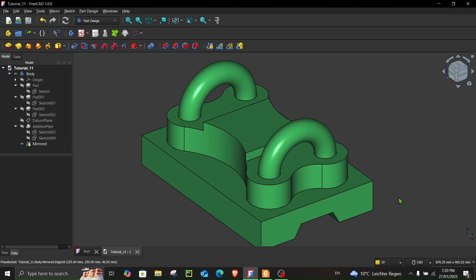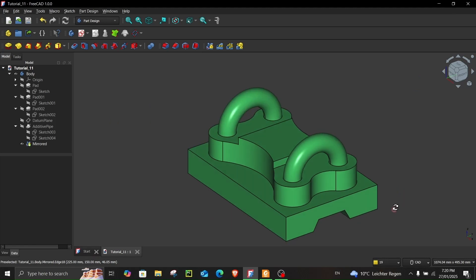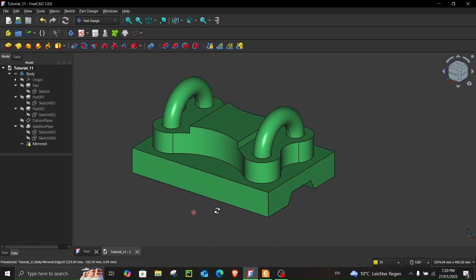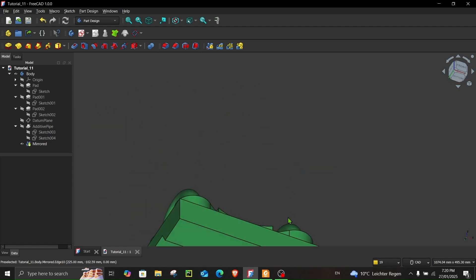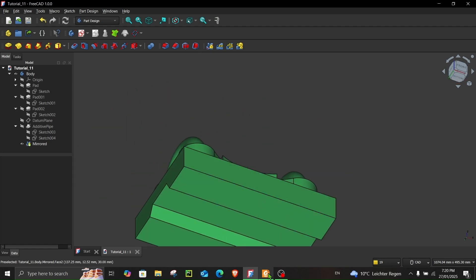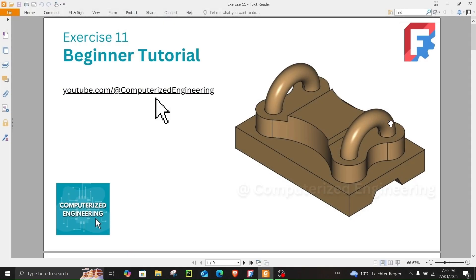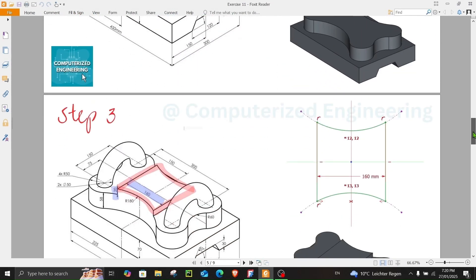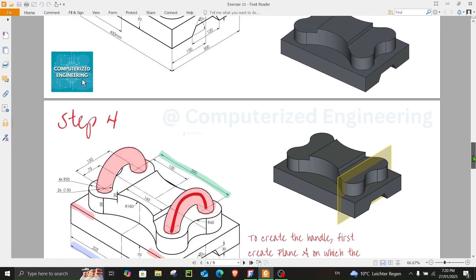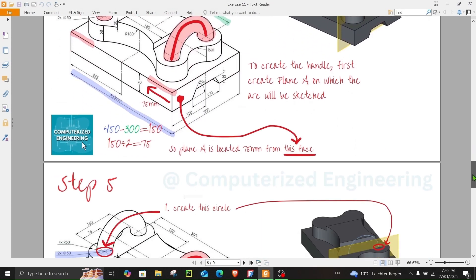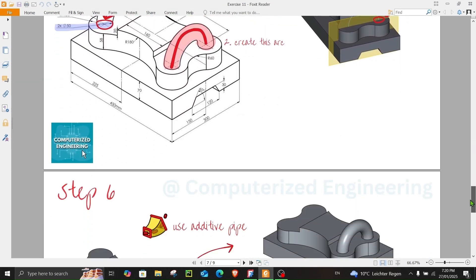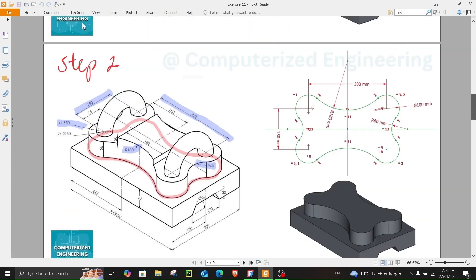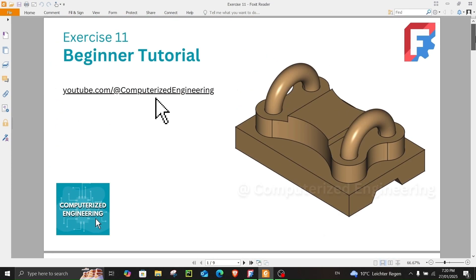Hello and welcome to Computerized Engineering. This is a beginner-friendly tutorial. In this video we will be making this part. I have prepared a step-by-step presentation so that it's easier for you to follow my instructions. Each step is detailed and there are six steps, so without further ado let's just jump right into it.